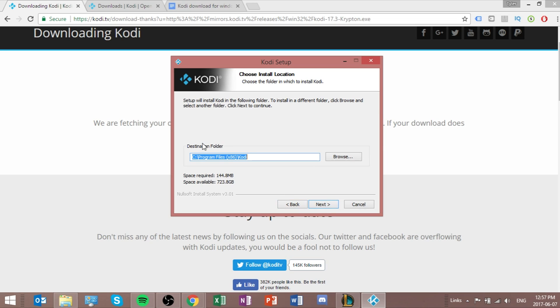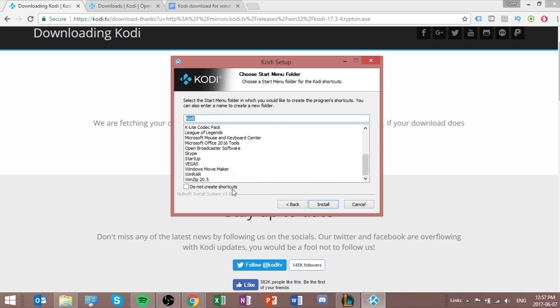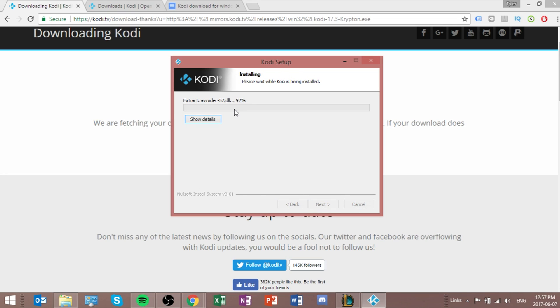And this is the folder that it's going to be in, so you could name it something different if you wanted to. But it's good the way it is. So next, Kodi, that's good. So that's all good. It's just asking what you want to name the shortcut. I'm just going to name that Kodi, and then we'll go install.